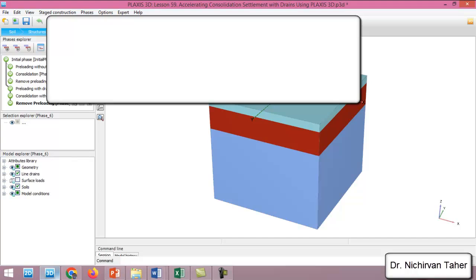Okay, after a long time the calculation is finished. As I mentioned before, the only thing we are interested in is the time to accelerate the consolidation settlement until it reaches 90 percent degree of consolidation.